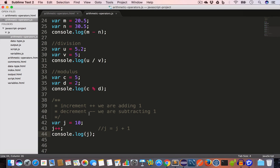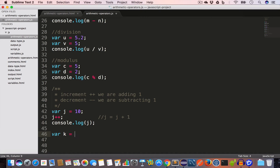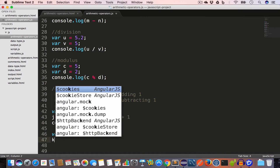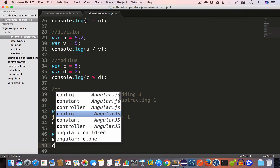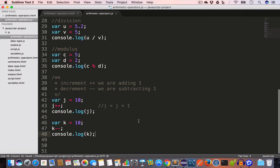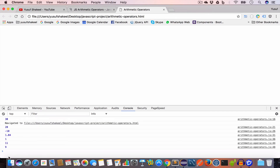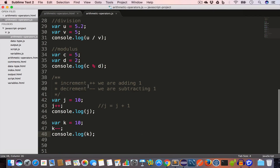Similarly, we have the decrement operator — minus minus — which subtracts 1 from a variable. Let's say we have a variable k equal to 10. If we write k minus minus, the value of k will become 9. Console logging k gives us 9. Reloading in Chrome we get 9 as the output. This minus minus is shorthand for k equal to k minus 1.